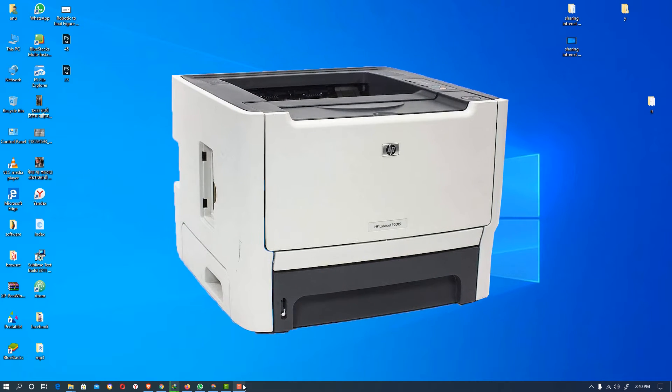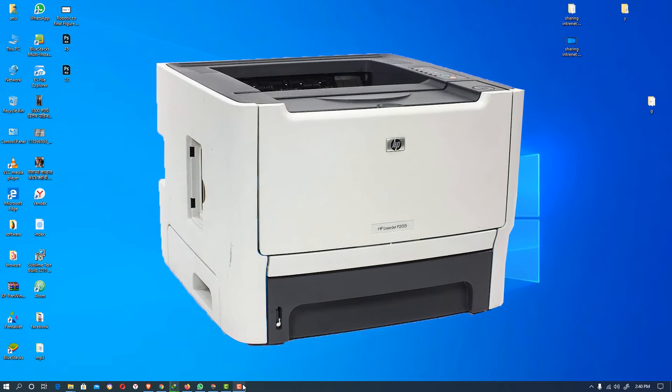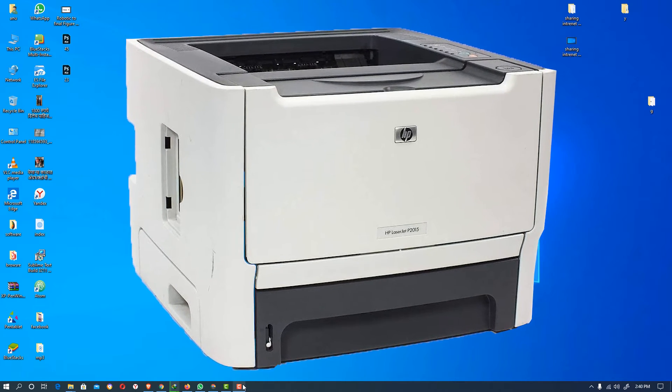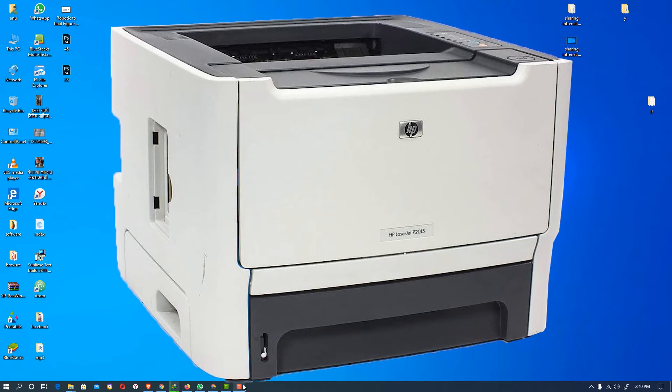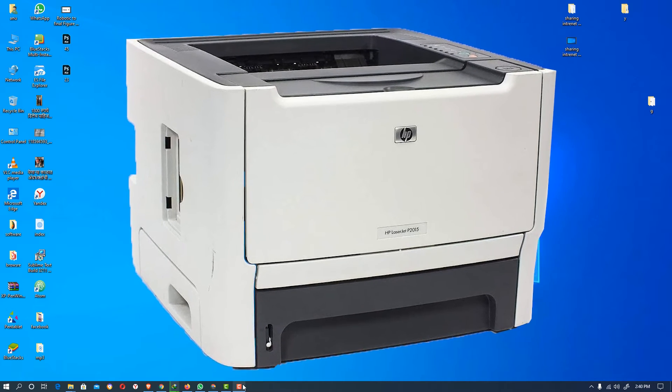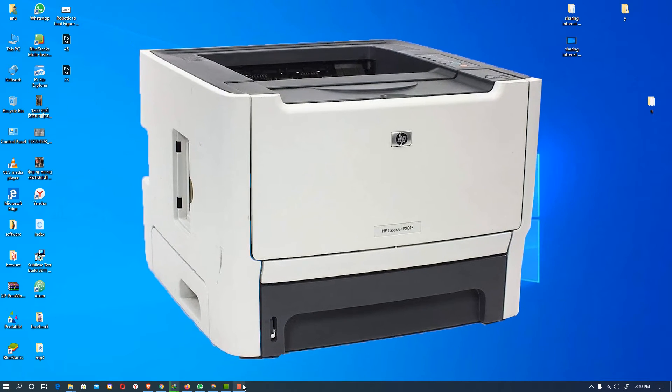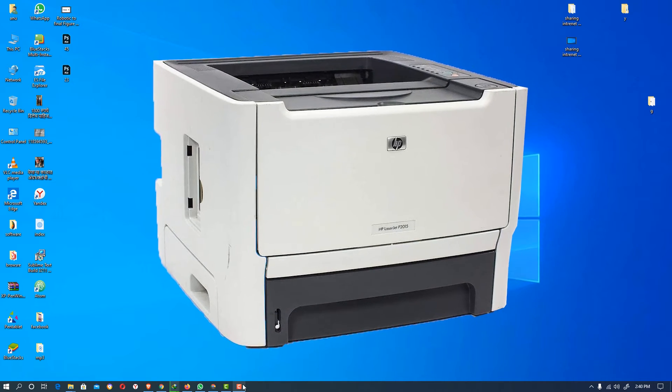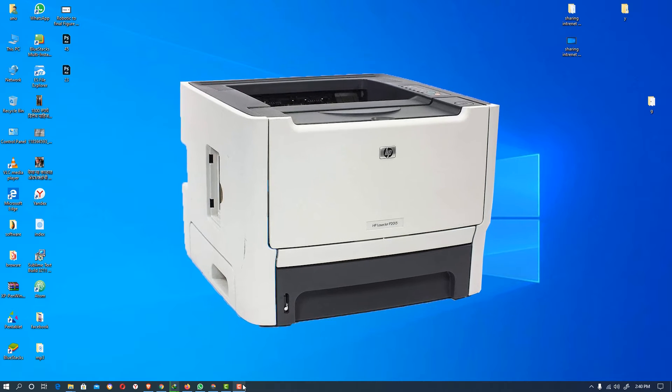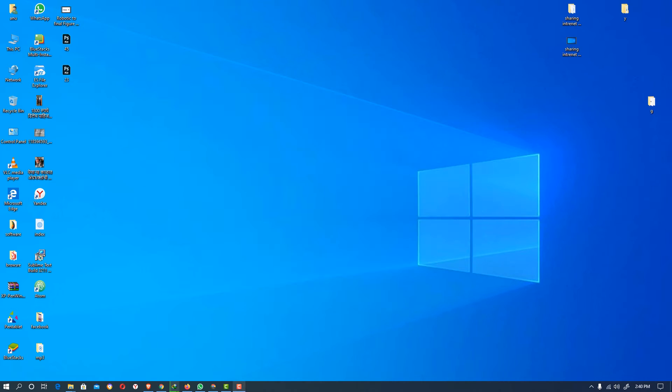Hello friends, welcome to you. In this video we are going to see how to download and install HP LaserJet P2015 printer drivers by USB. So let's go and install it.